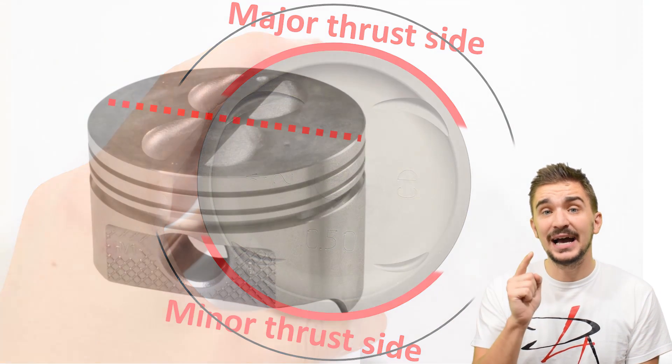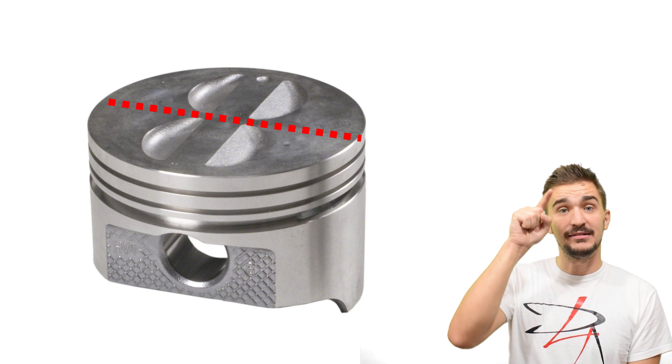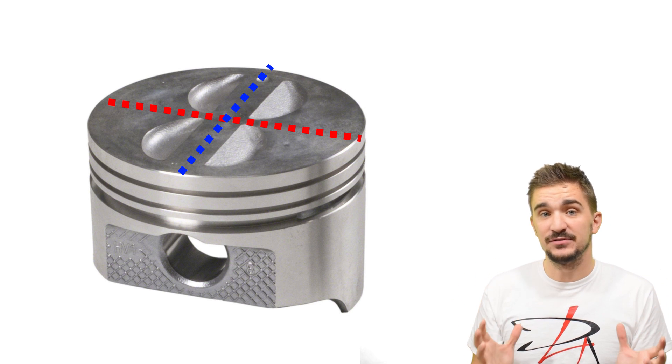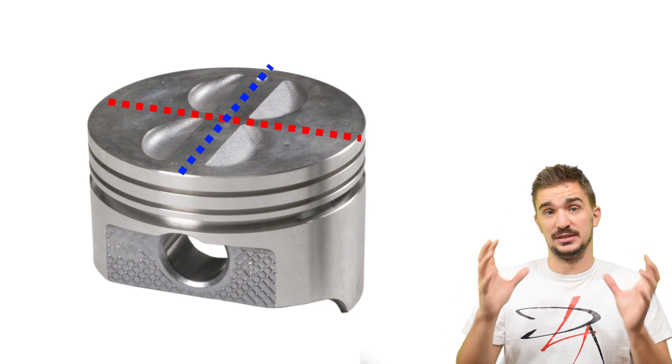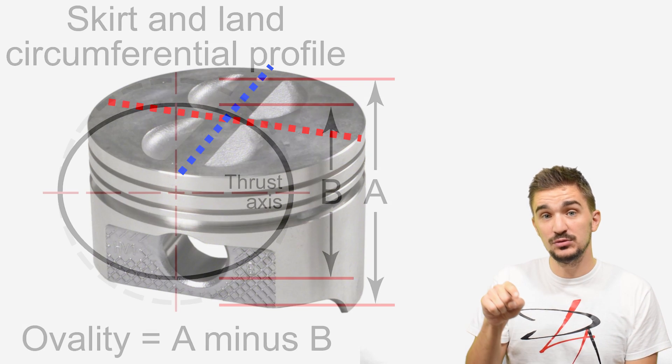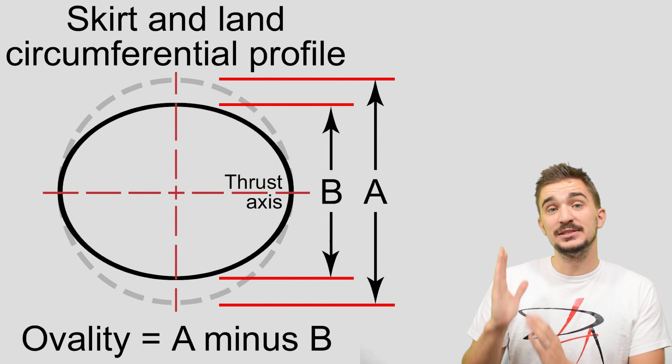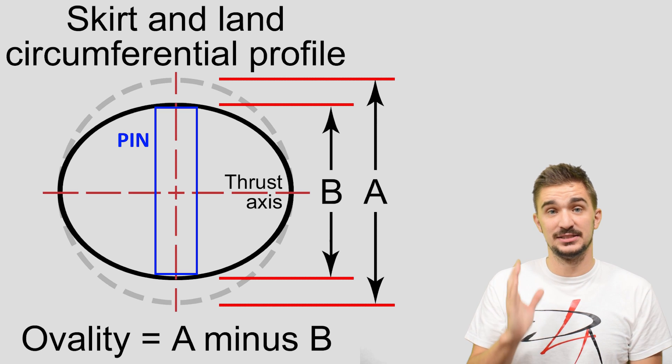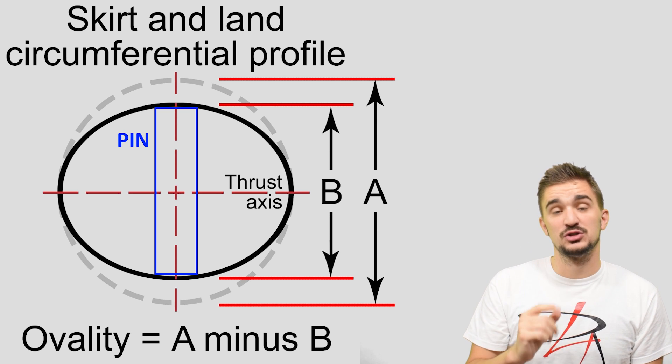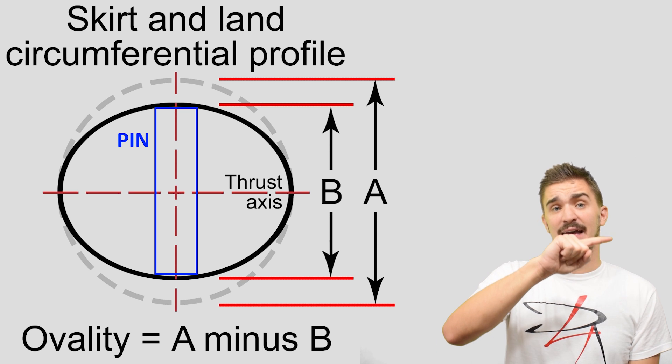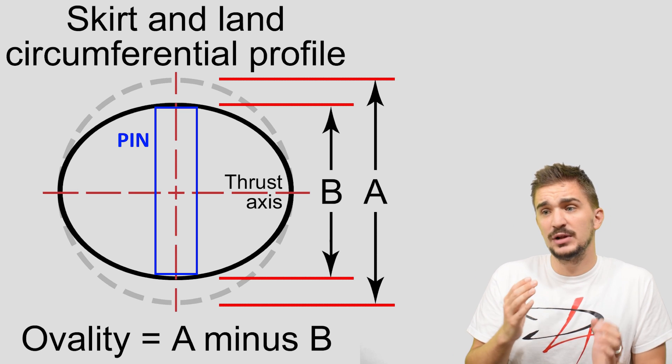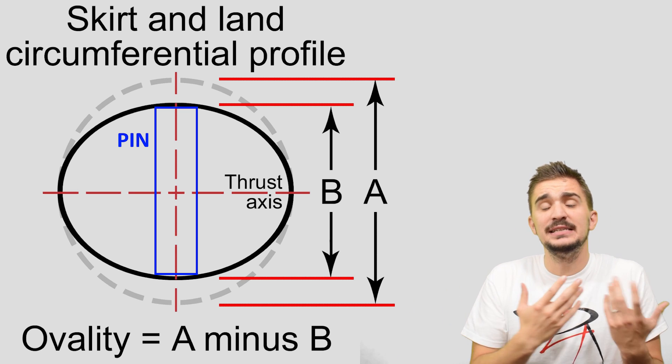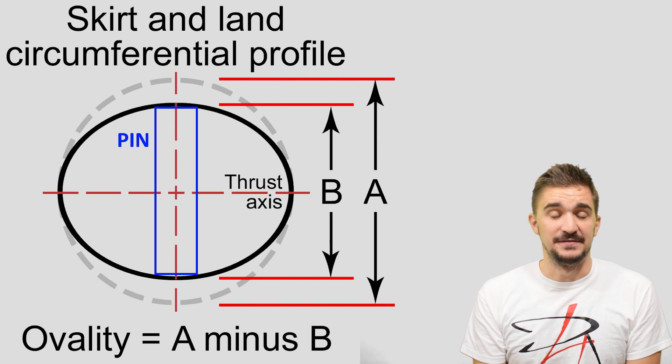But what about the other axis of the piston? The one along the piston pin. Well this one is different. It doesn't need any extra stability and this is why it doesn't need to follow a round contour in this area because the piston pin actually fully stabilizes the skirt along this area. So if the skirt along the piston pin axis would have a fully round contour it would actually provide extra friction without any strength or stability benefits.